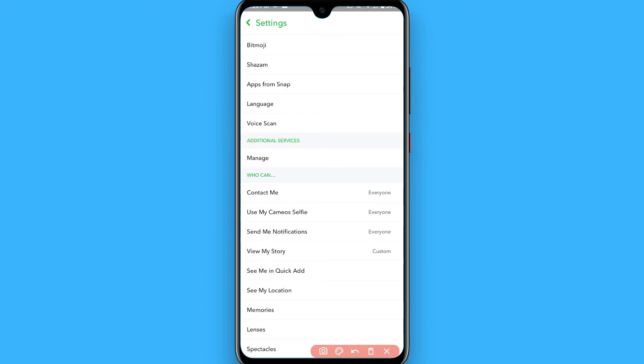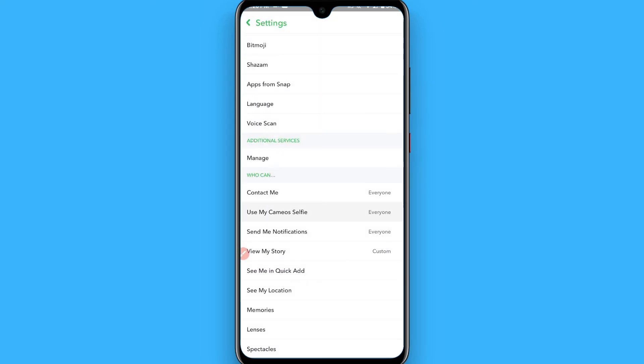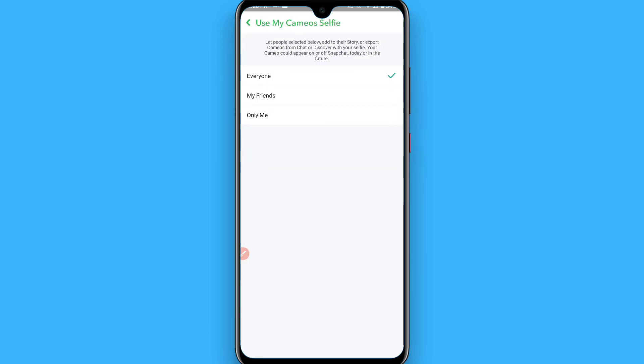You'll see options like Contact Me, Use My Cameo Selfie, etc. Simply select one by one and click on My Friends or Only Me.